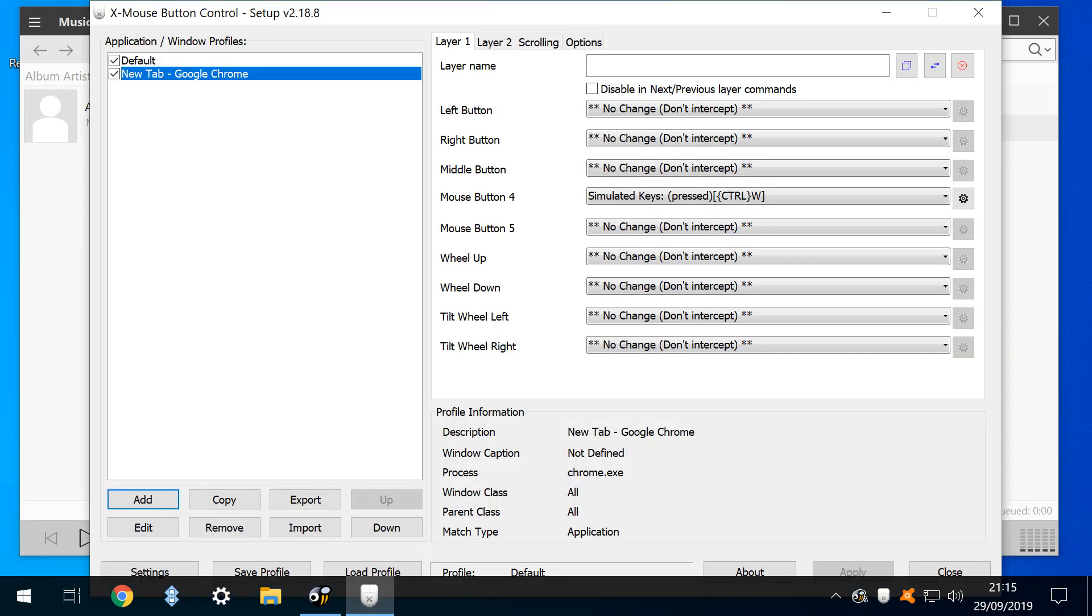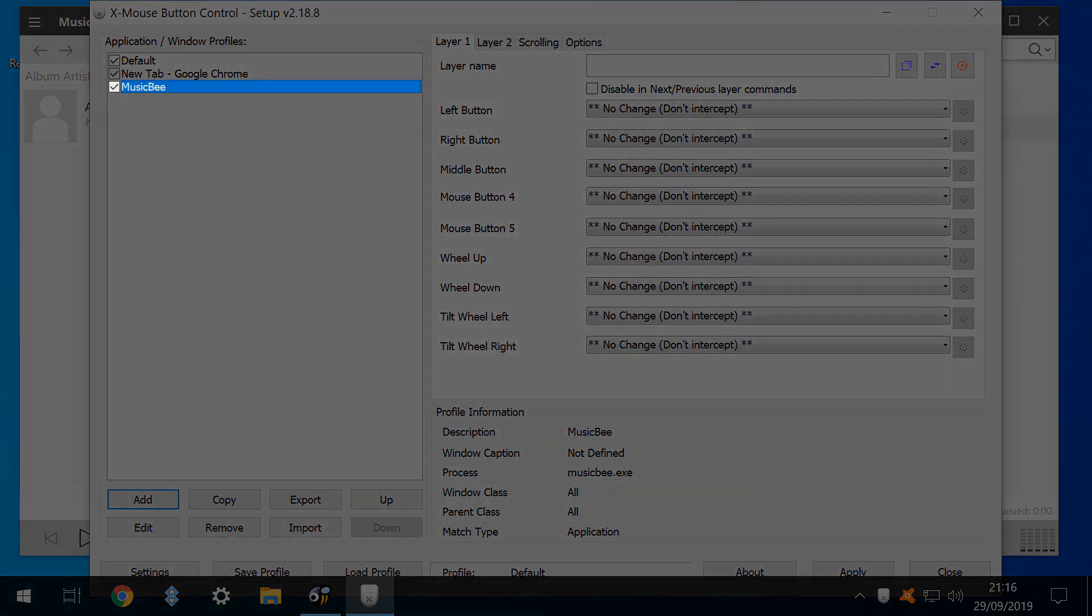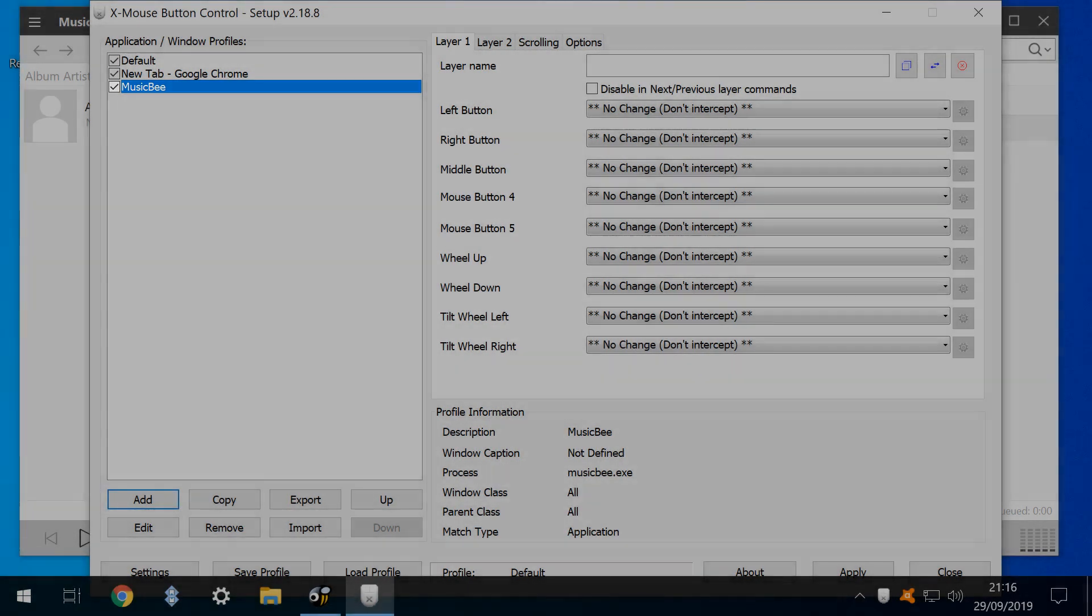With MusicBee already running, we return to the Xmouse main interface, and click Add. The list of running apps appears, and with MusicBee selected, we click OK. Once again, a new profile is added, this time named MusicBee.